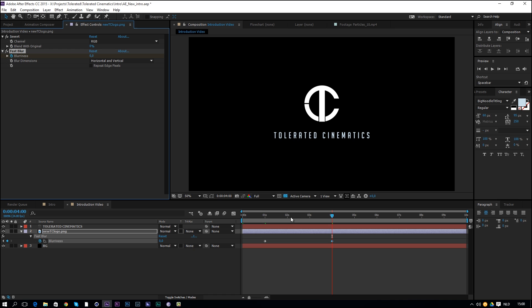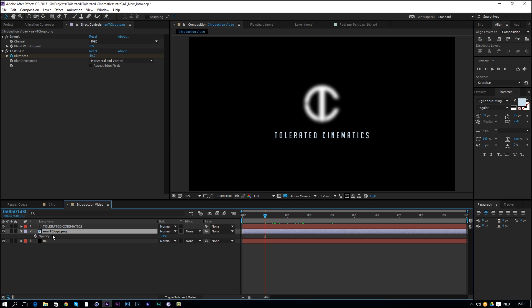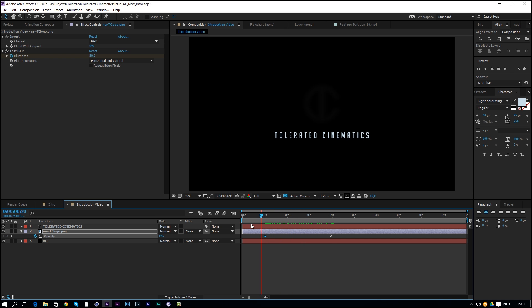Go back to the beginning, click on the logo and press T on the keyboard to bring up the opacity properties. Click the stopwatch, then move that keyframe to four seconds and bring the opacity down to zero at the start. Now we have this nice transition in.